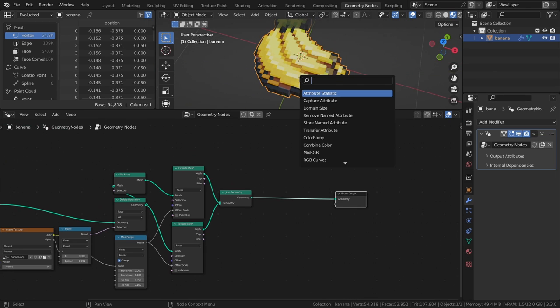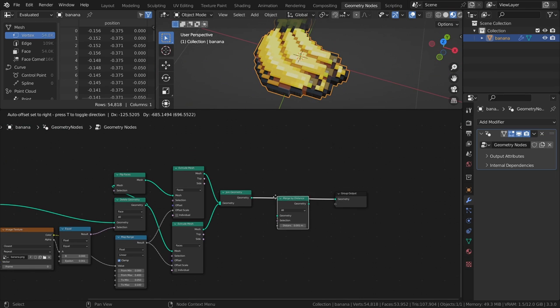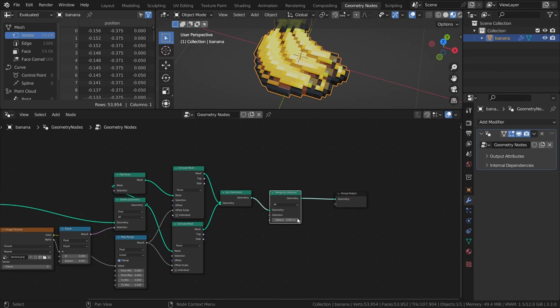And as a final touch, I will add a merge by distance node to clean up any overlapping vertices and decrease the vertex count a bit.